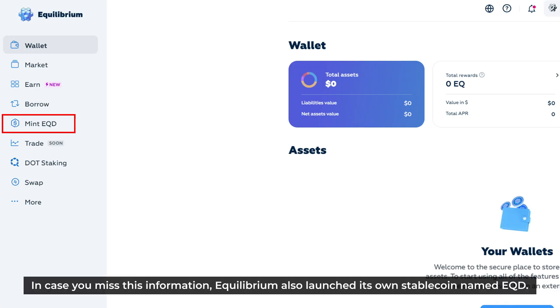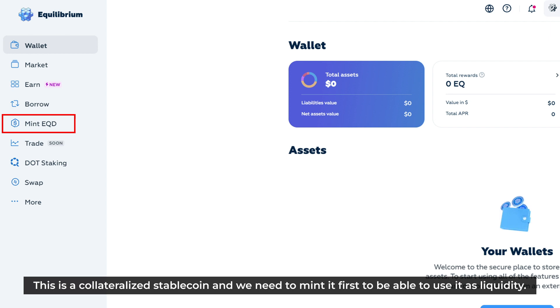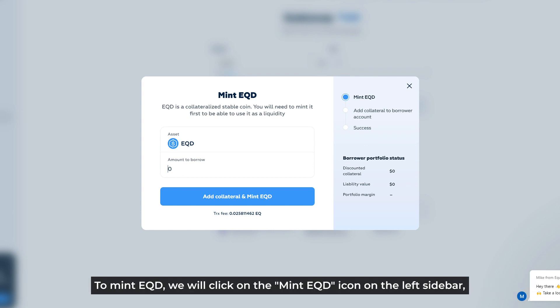Equilibrium also launched its own stablecoin named EQD. This is a collateralized stablecoin, and we need to mint it first to be able to use it as liquidity. To mint EQD, we click on the mint EQD icon on the left sidebar.